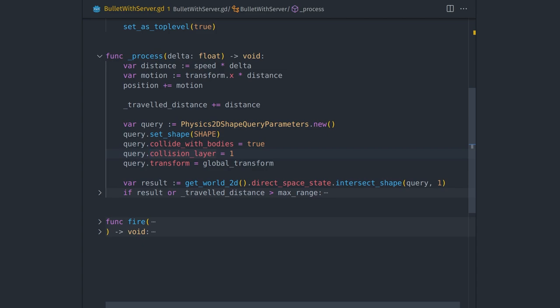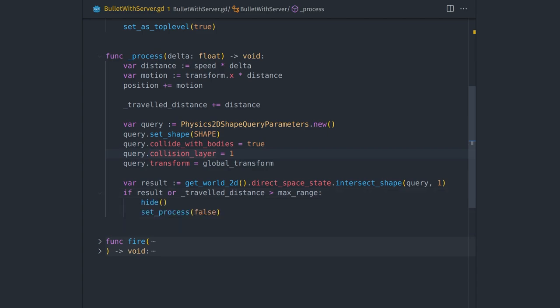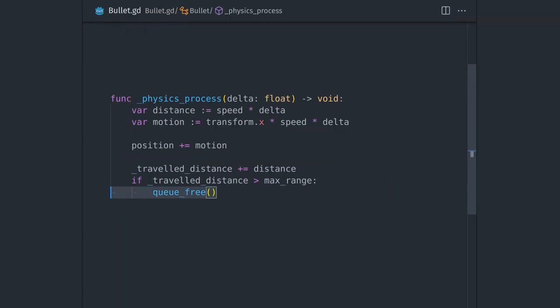I also stopped removing nodes from the scene tree. It turned out adding all the nodes as children of the gun and just turning off processing and hiding them improved performance greatly.